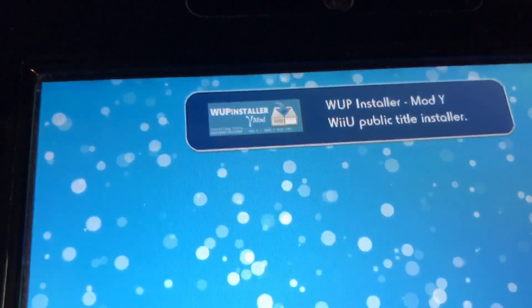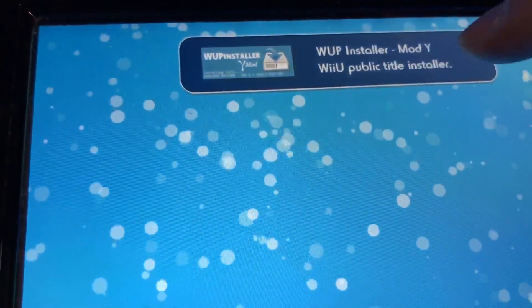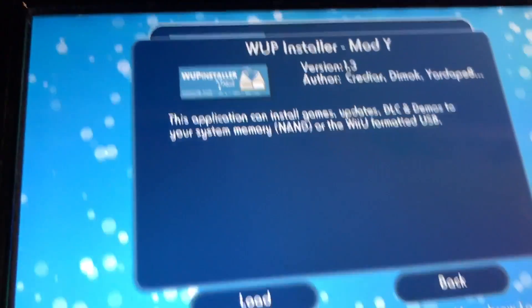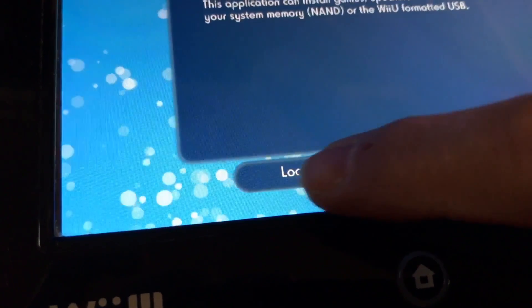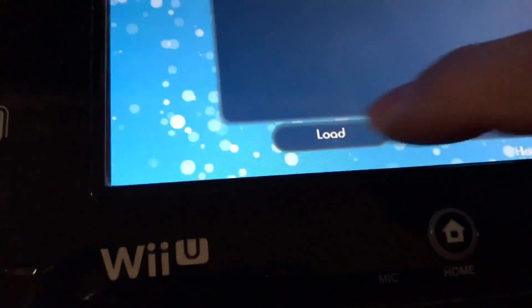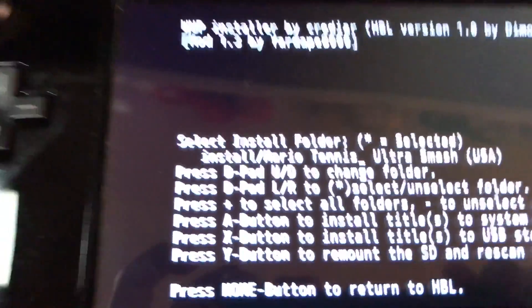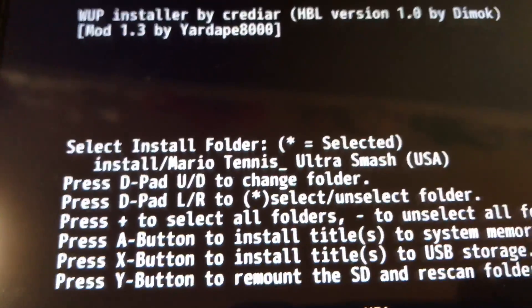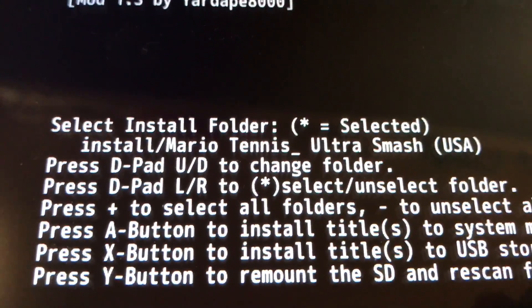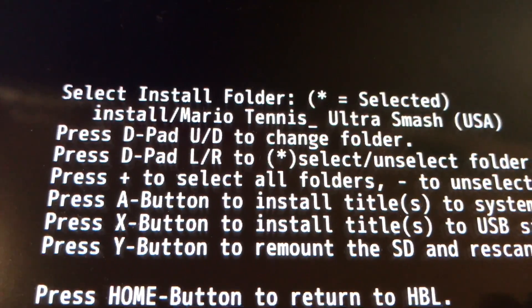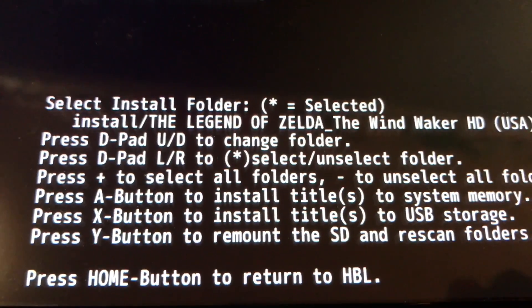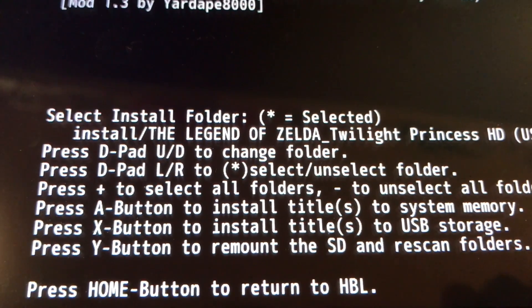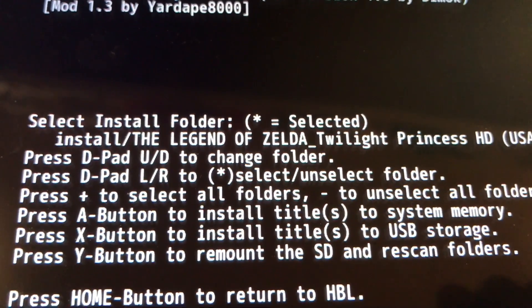Okay. Once you get this, just press that. Press load. And I'll take it to this menu and it'll show you the games that you've copied over to your SD card. So I've got Mario Tennis. If I scroll up. Legend of Zelda Wind Waker.